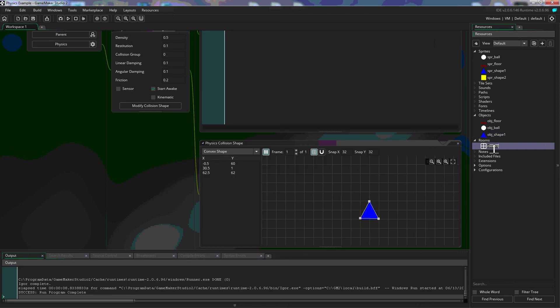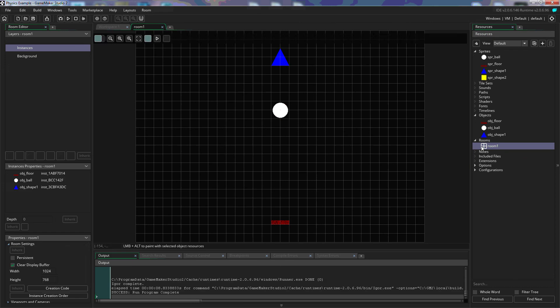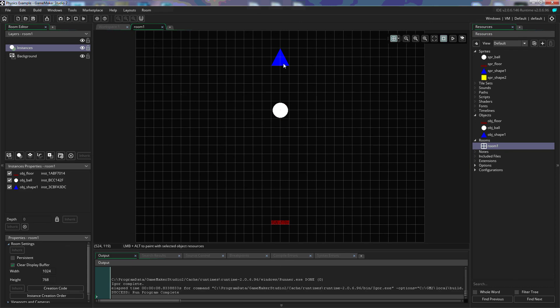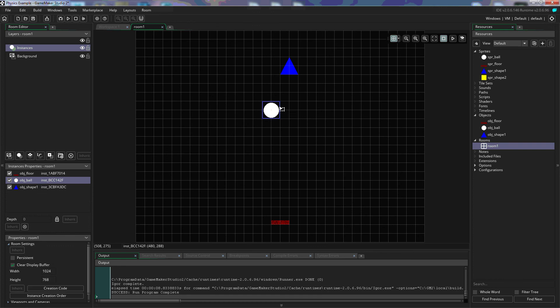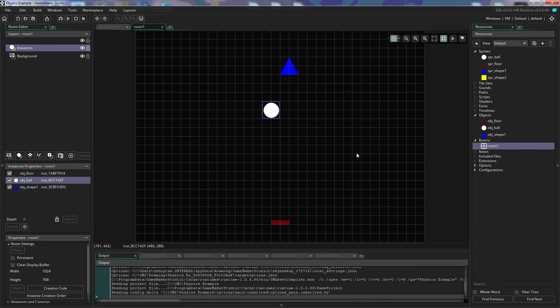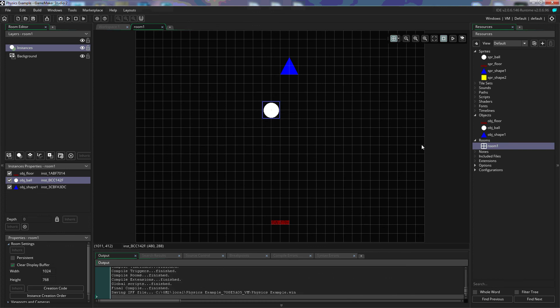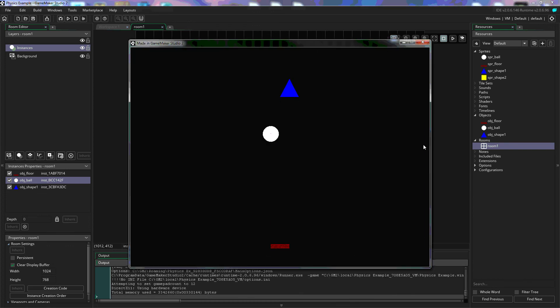We're going to go back to our room, move our triangle just slightly, and play again so that we can see the physics working a little bit better.